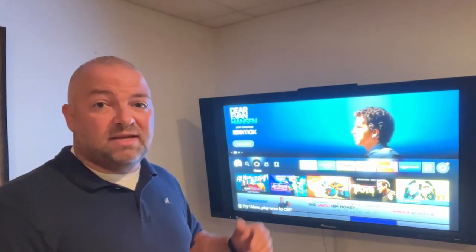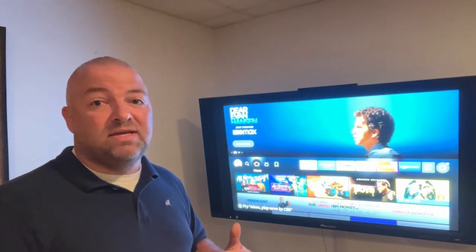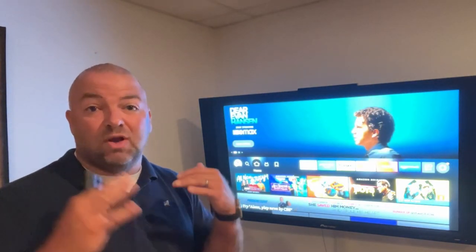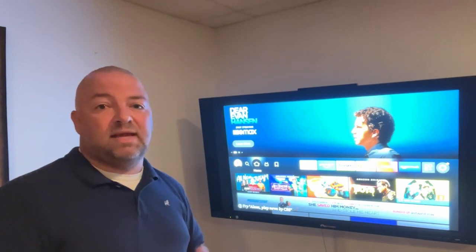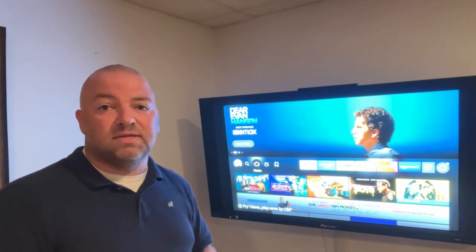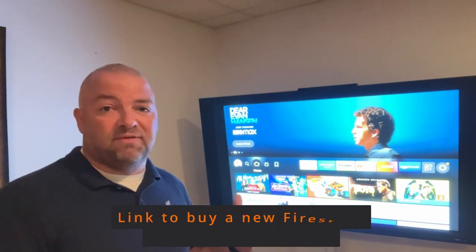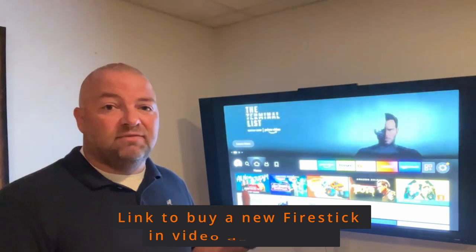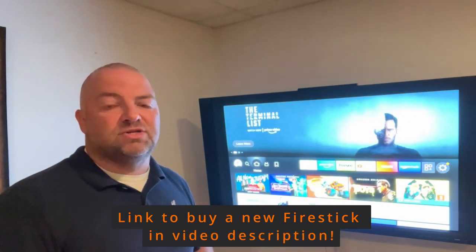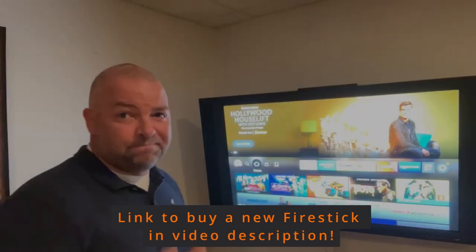If that doesn't work or you continue to have issues, you can always contact Amazon for assistance, or if you'd like to purchase a replacement Fire Stick, I'll leave a link in the video description below.